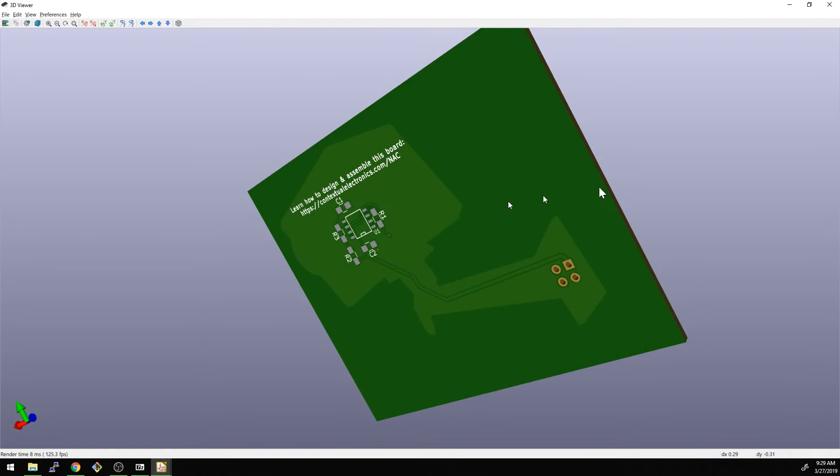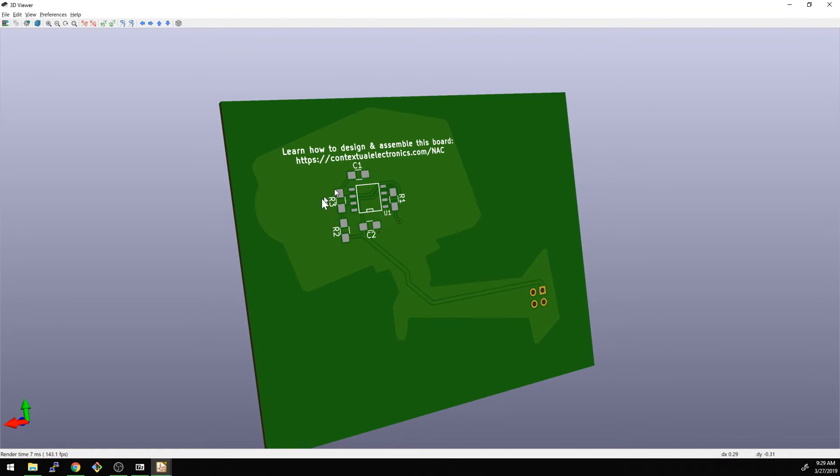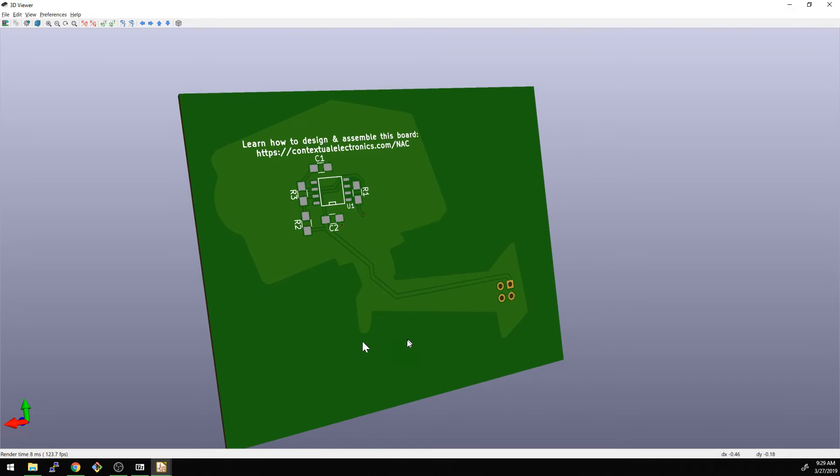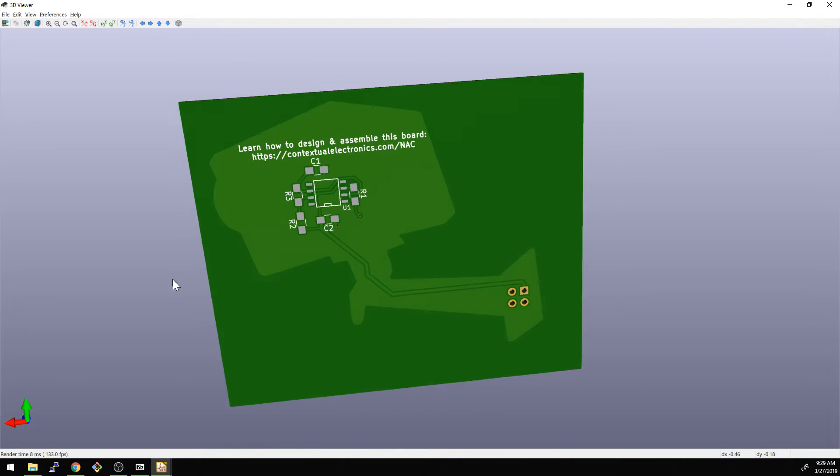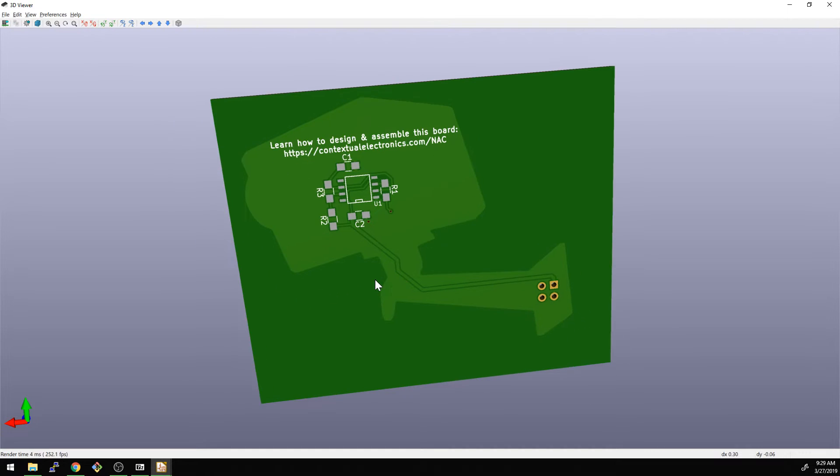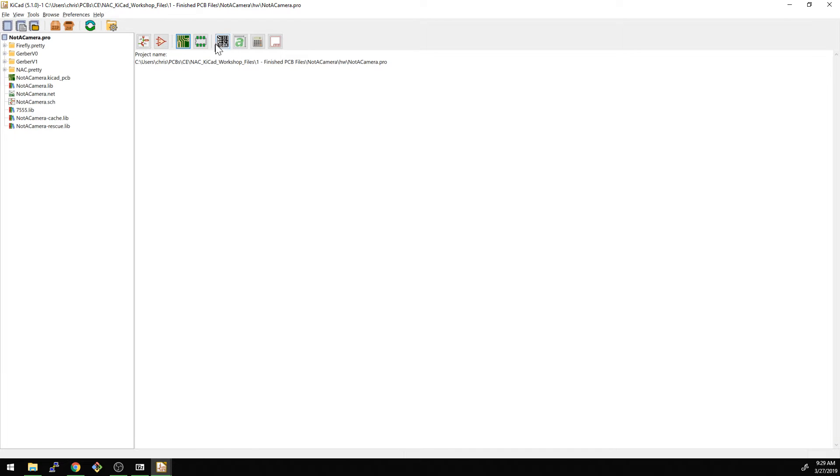So this is what it looks like in 3D and we can see, again, you have to imagine the edge cuts layer here. So all this darker green would be cut out. The lighter green is actually what we're sending out to the fab there. And so let's go and take a look at what that actually looks like as well. So if we go back to the Gerber viewer here.